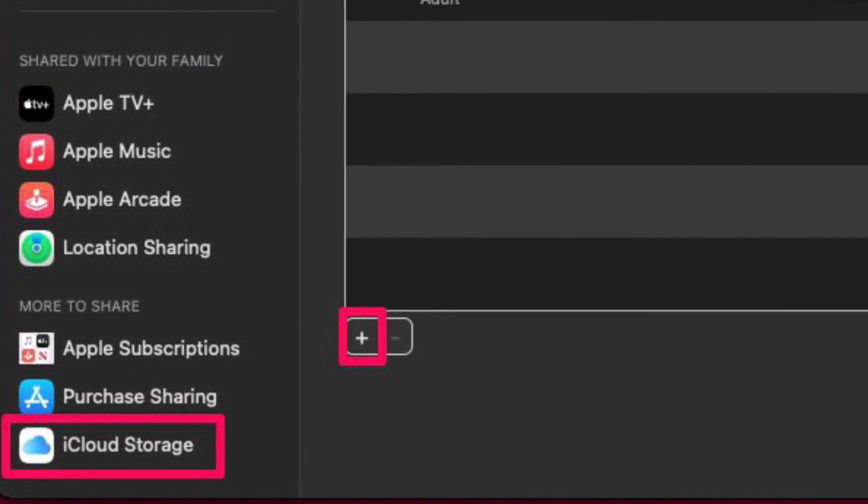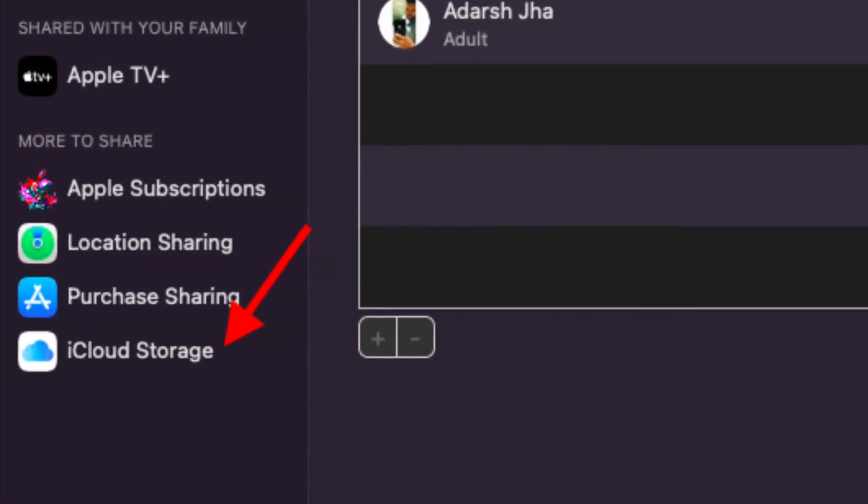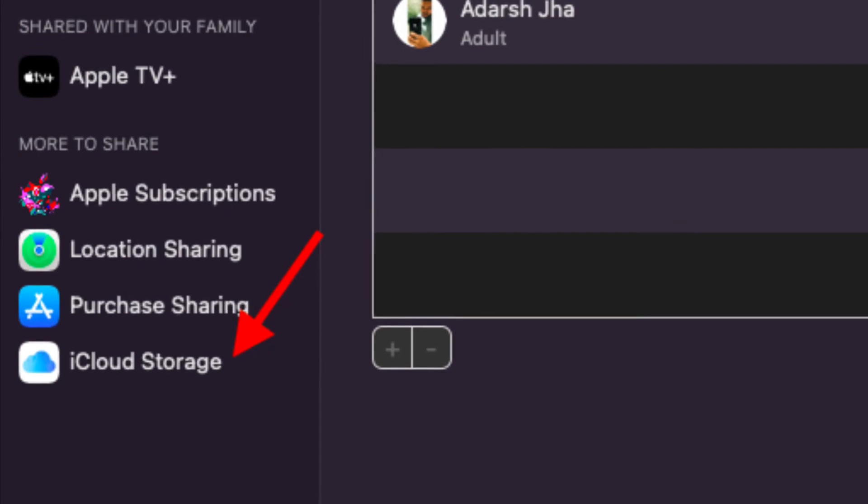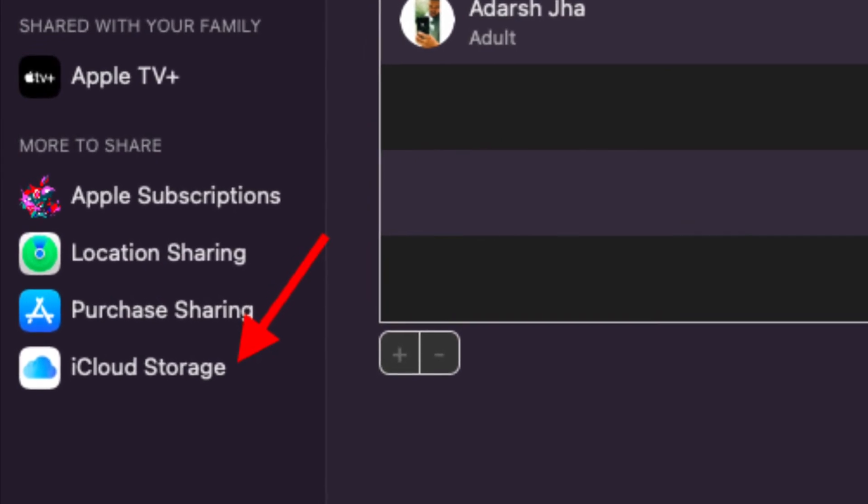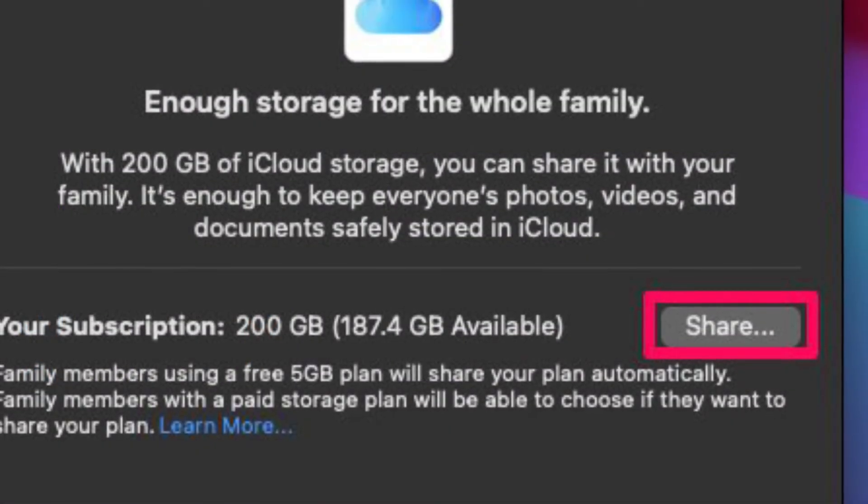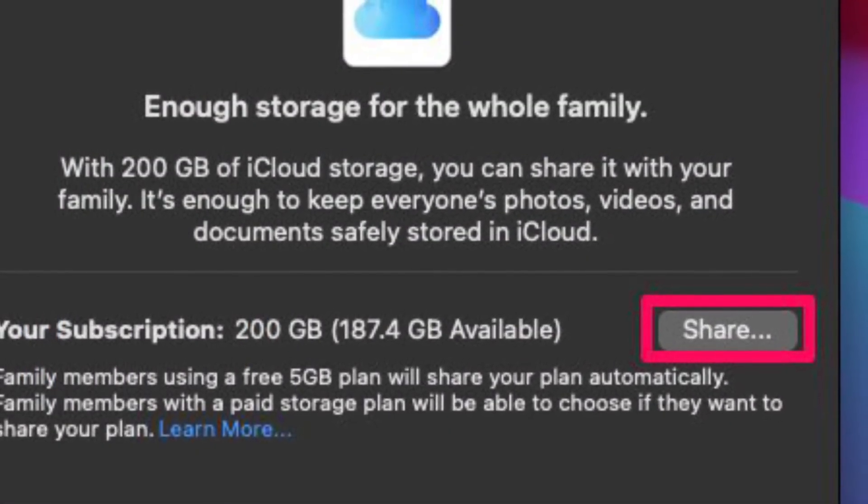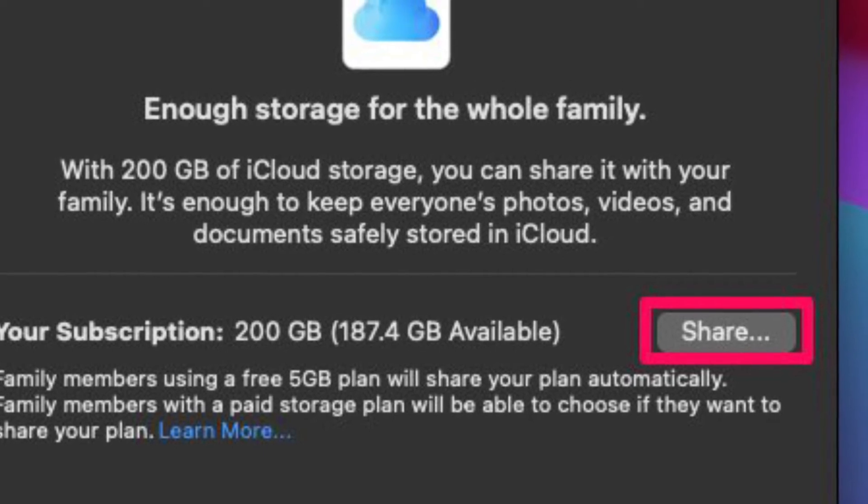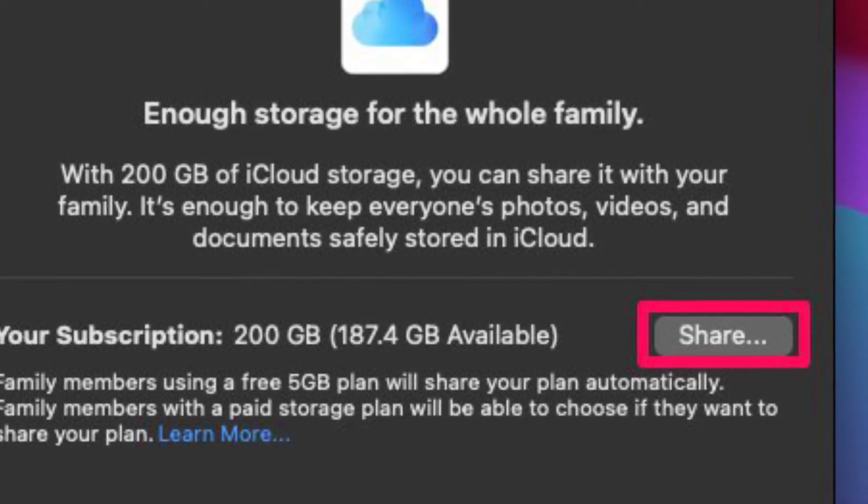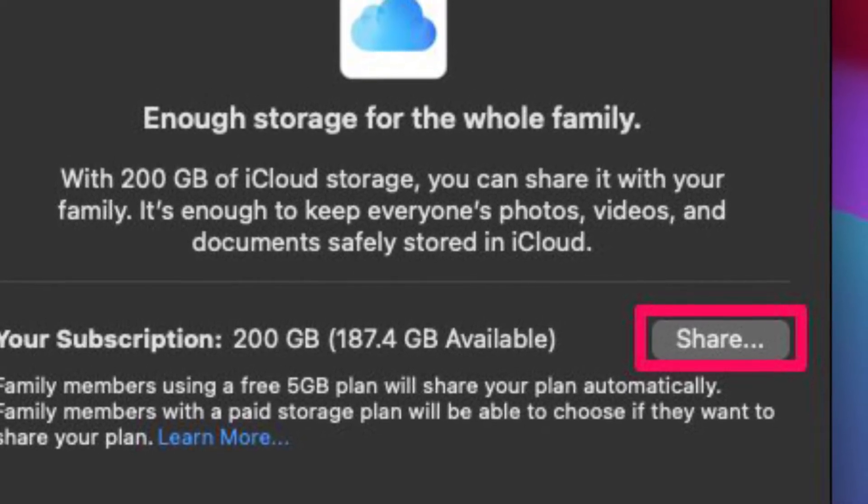Once you are done, click on the iCloud Storage from the left pane to continue. Here, you will be able to see how much free space you have before you decide on sharing it with someone. Then click share located next to your subscription.